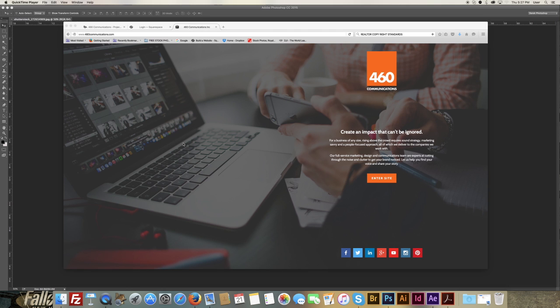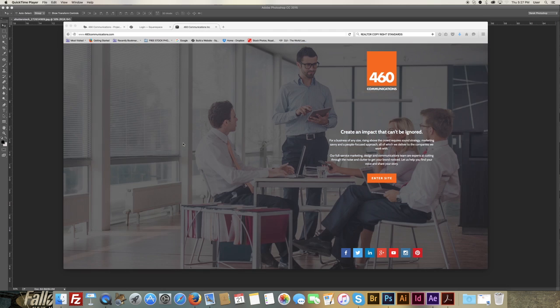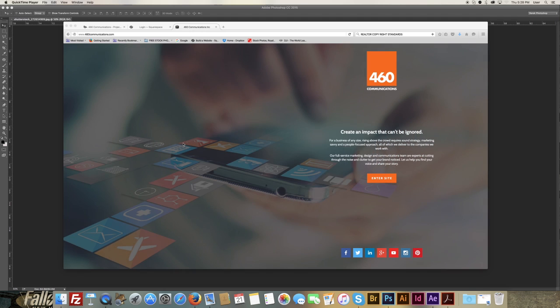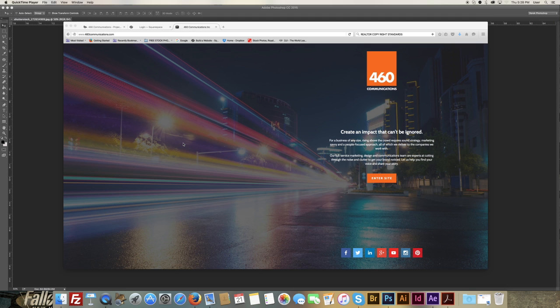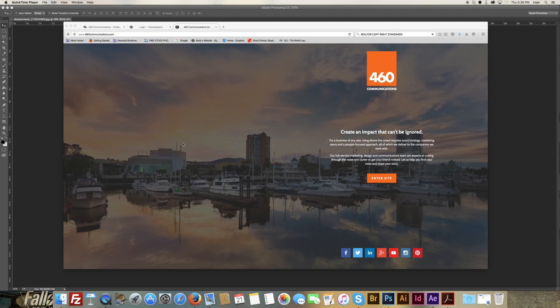Squarespace typically will resize any images down to 1500 pixels automatically and it does several different sizes depending on what size screen you're viewing it on. So basically Squarespace will optimize your images for web and mobile usage.